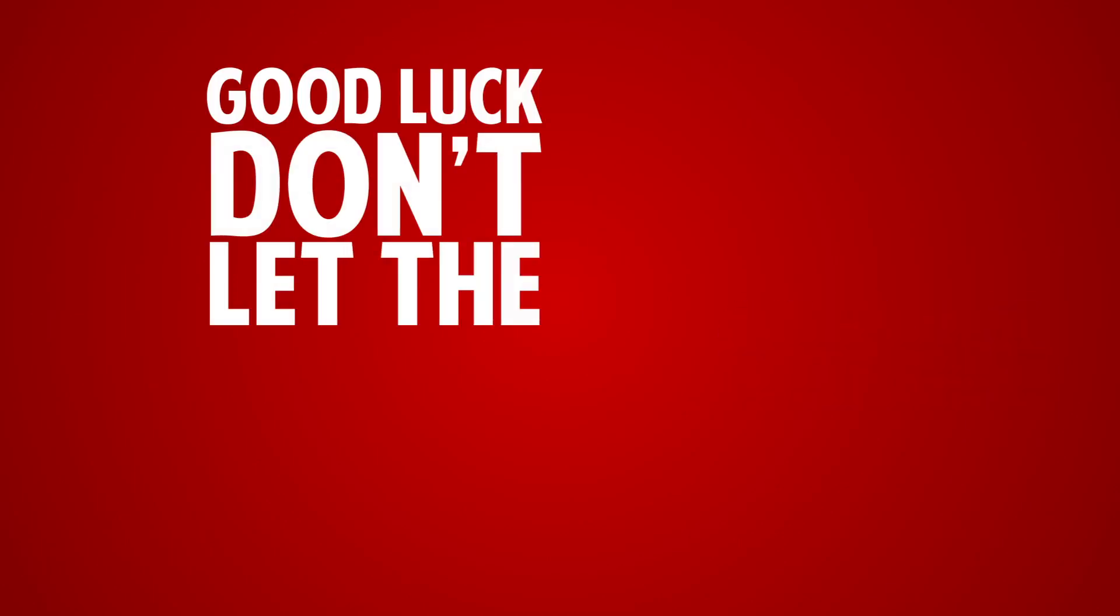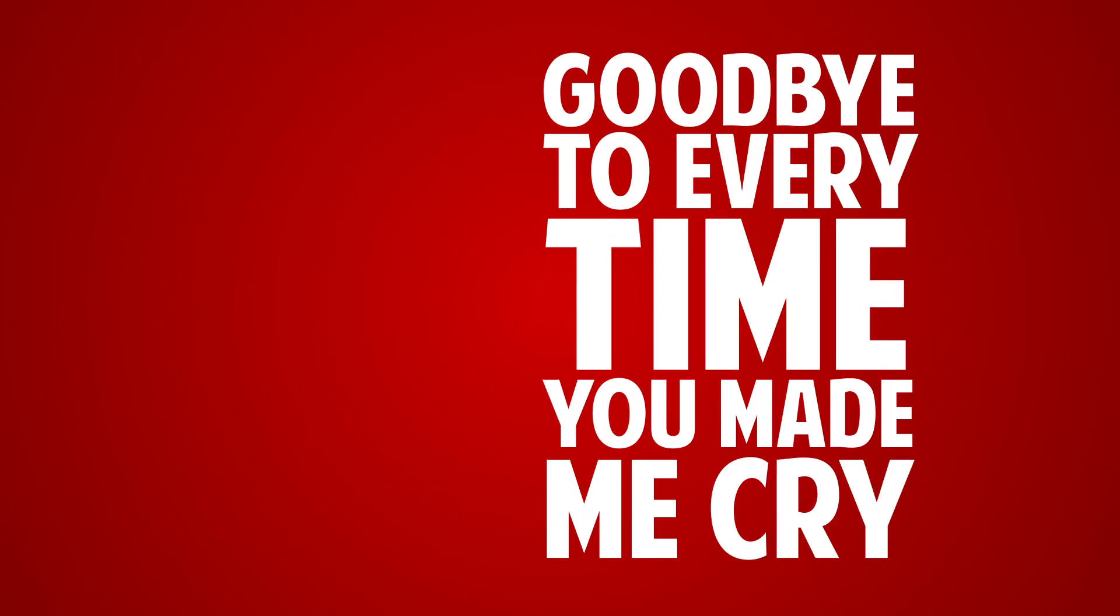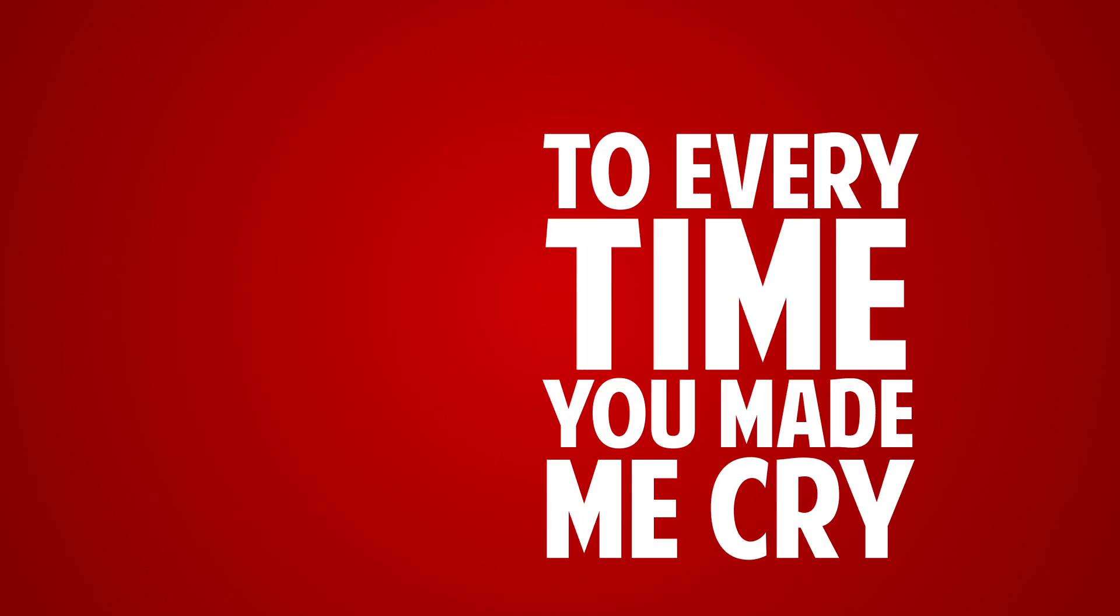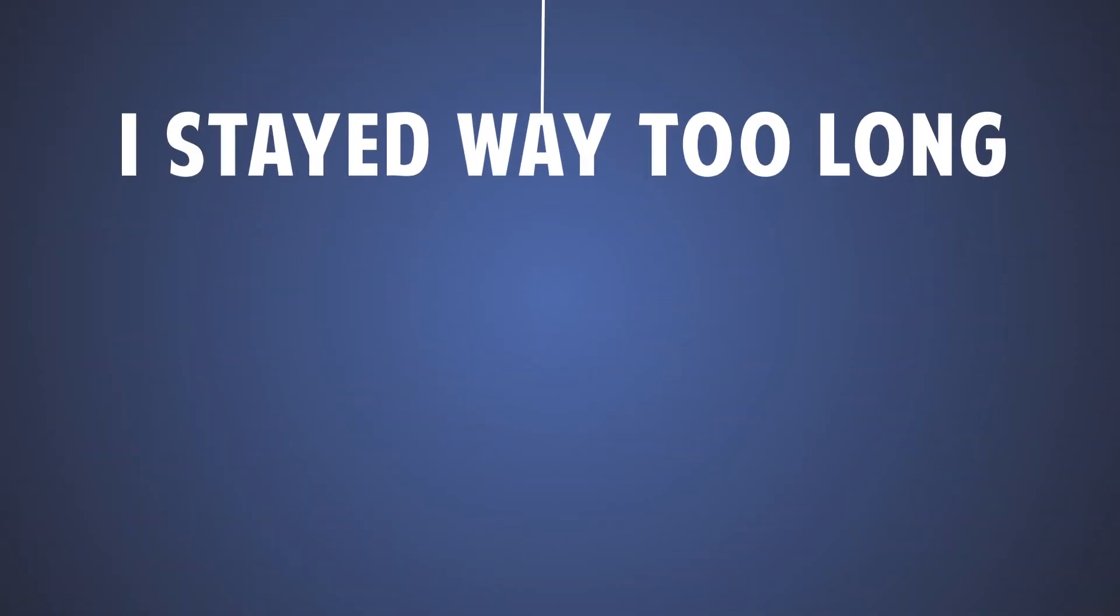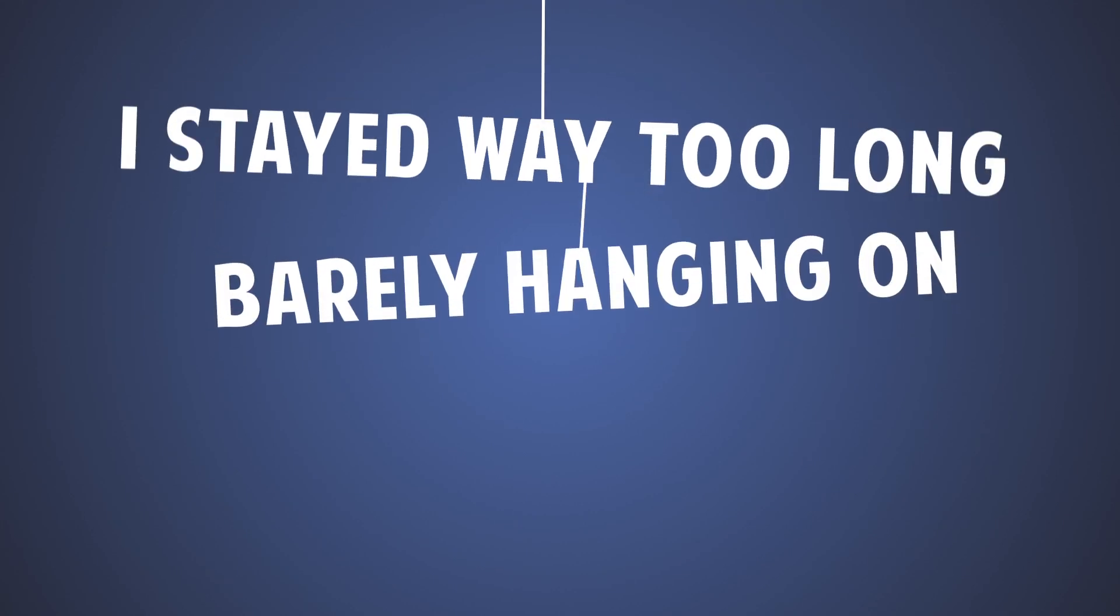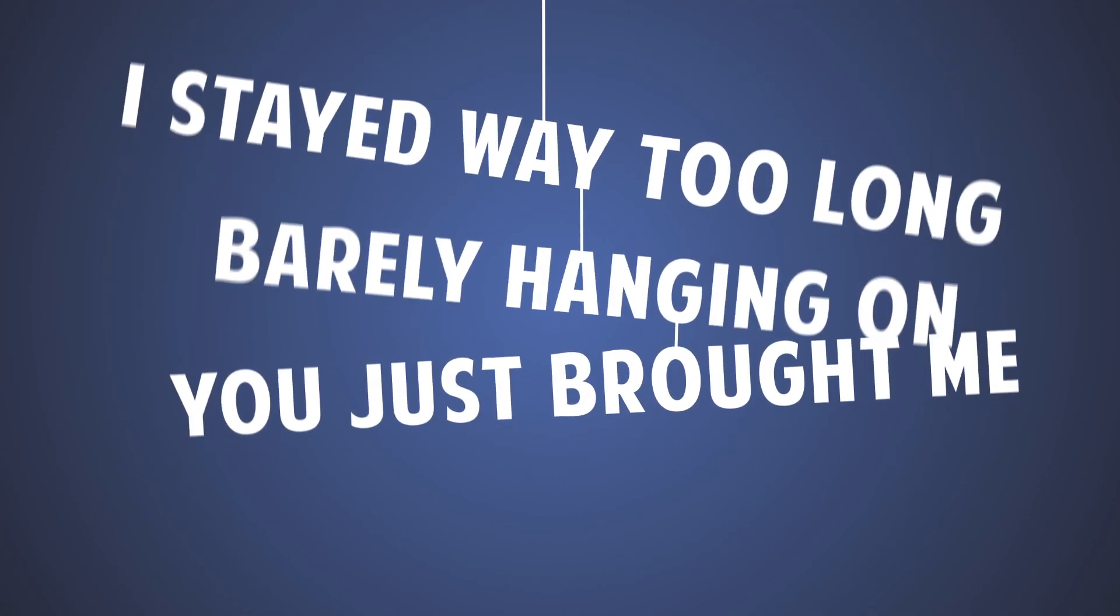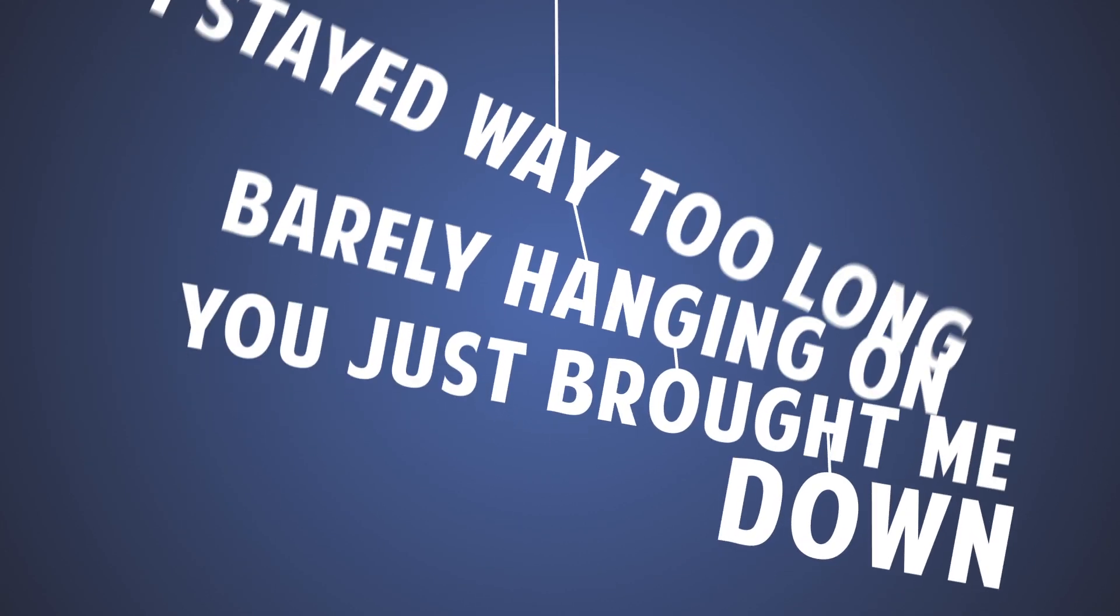Good love, don't let the door hit ya. Goodbye to every time you made me cry. I stay way too long, barely hanging on. You just brought me down.